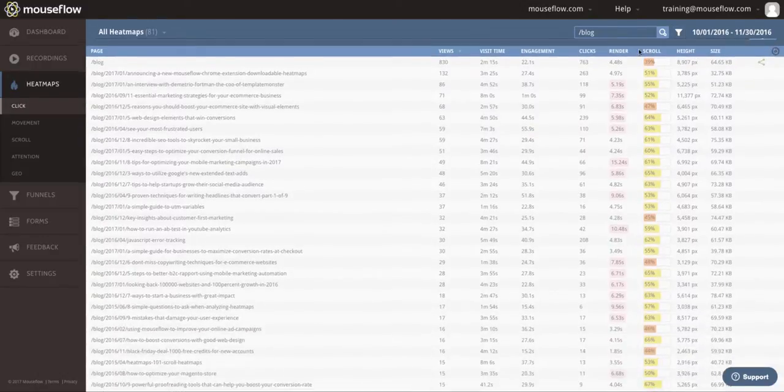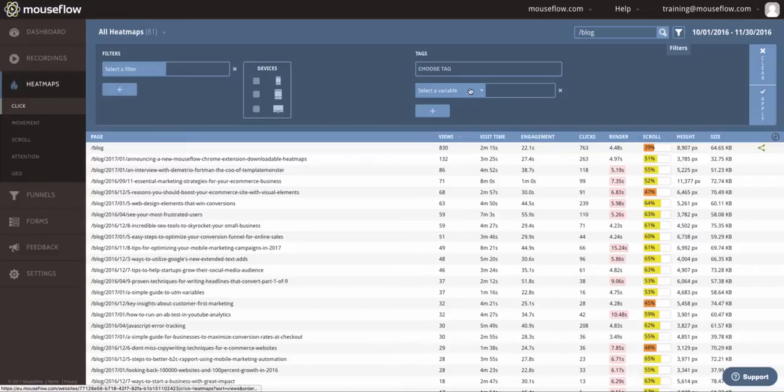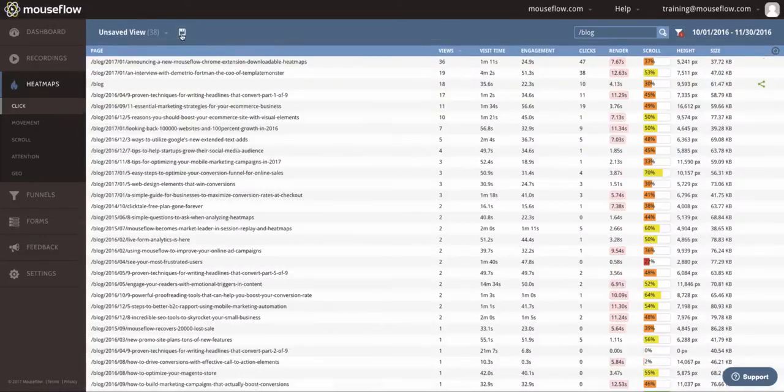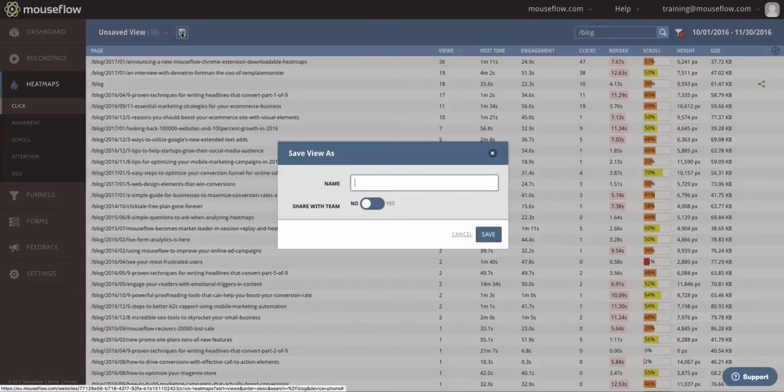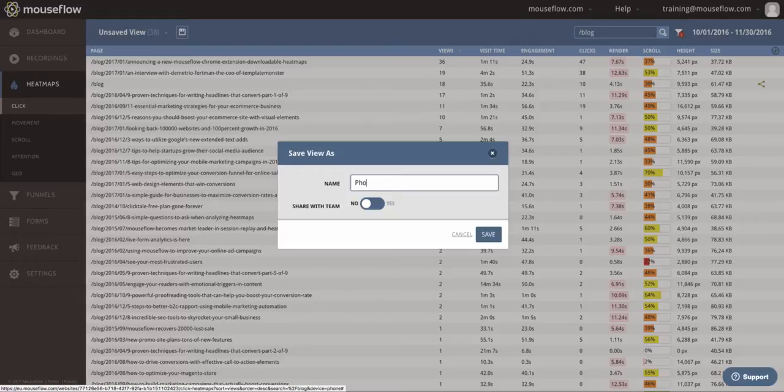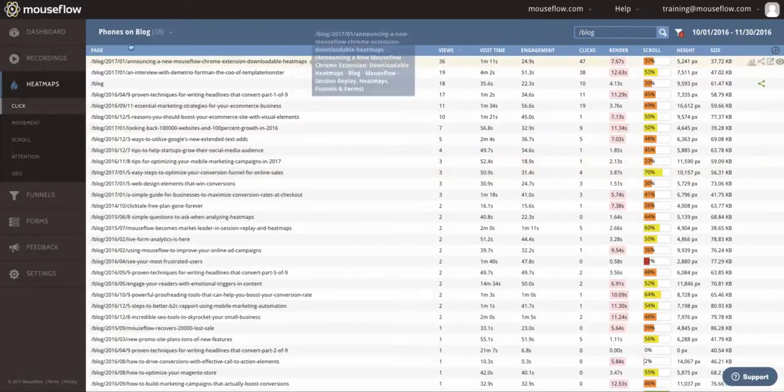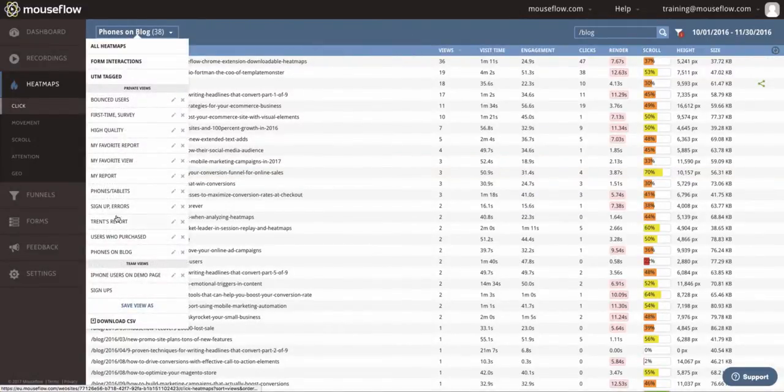I'll go ahead and clear out all of our selections for now. One thing we can also do is apply a filter and then save it as a view. Maybe this is something I'm going to want to return to frequently. So, this is phones on the blog, and maybe I want to save that as a report. As soon as I click save, I can now access phones on blog from this quick menu over here.